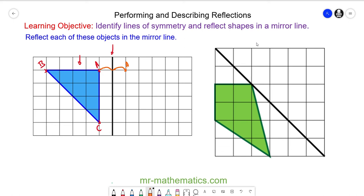For vertex C, again we have one unit to the mirror line, then we reflect it one unit on the other side, so this becomes the image of vertex C. For vertex B, we can see we are one, two, three, four, five units away. So we go five units on the other side of the mirror line, which brings us to here, and this is the image of vertex B.